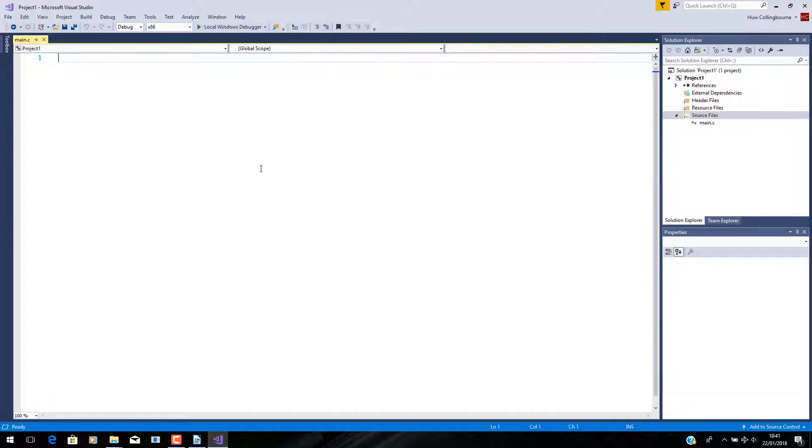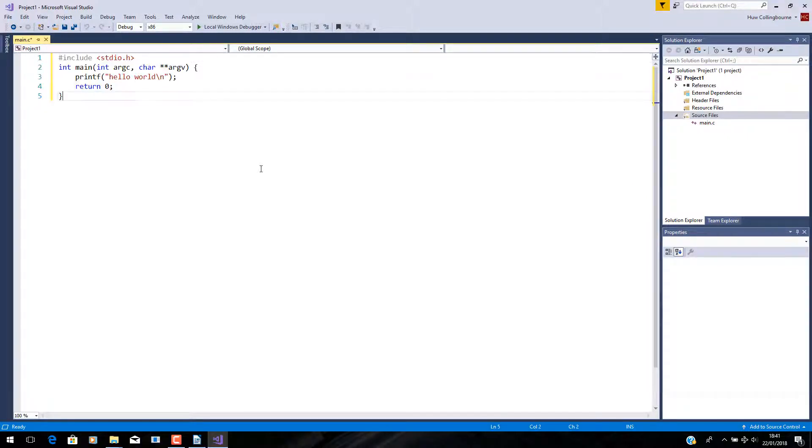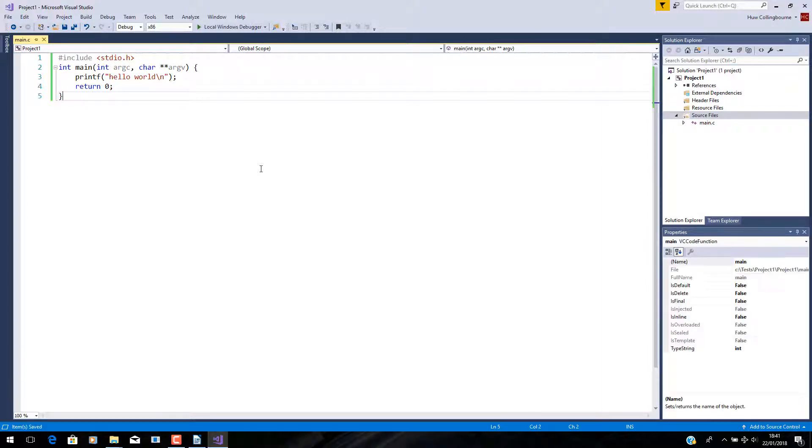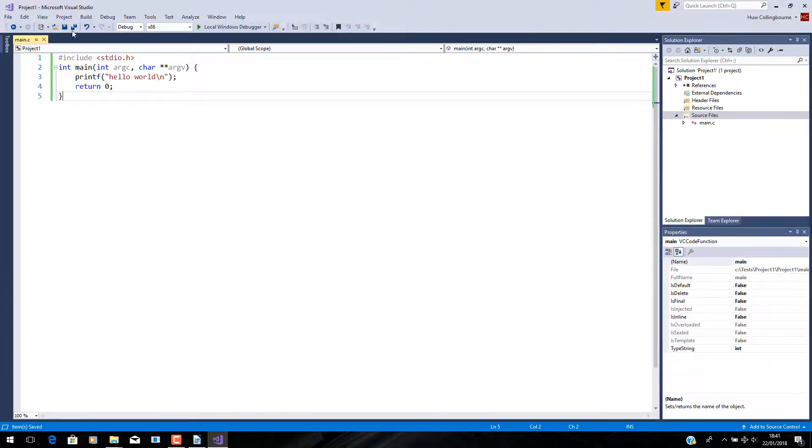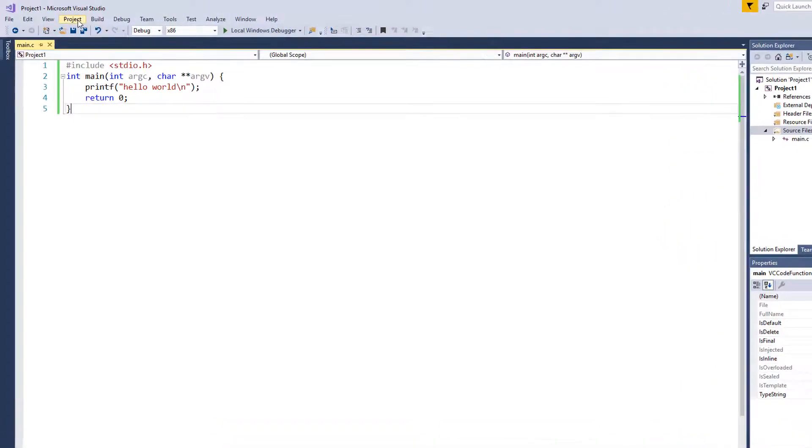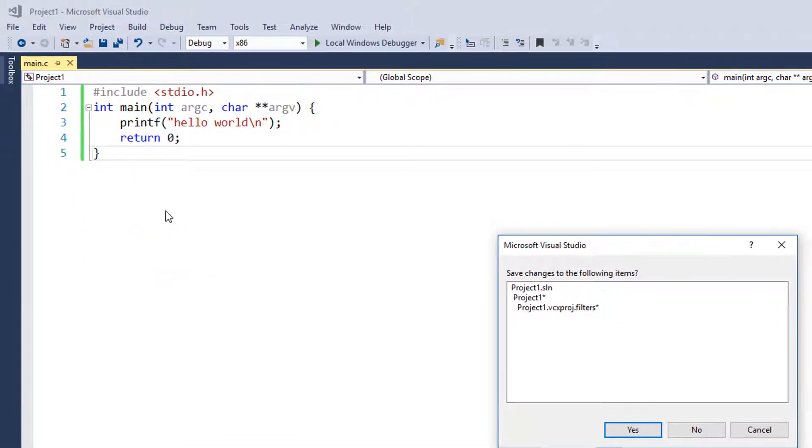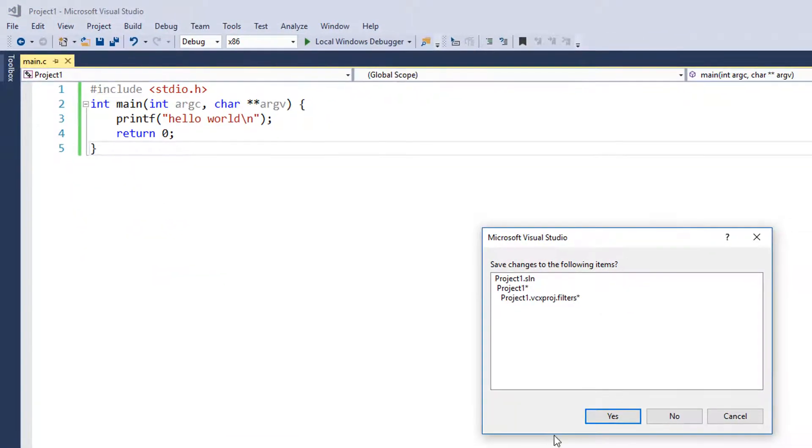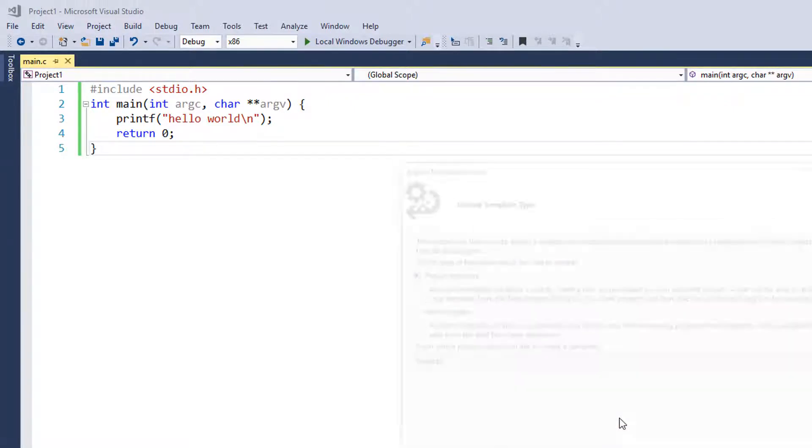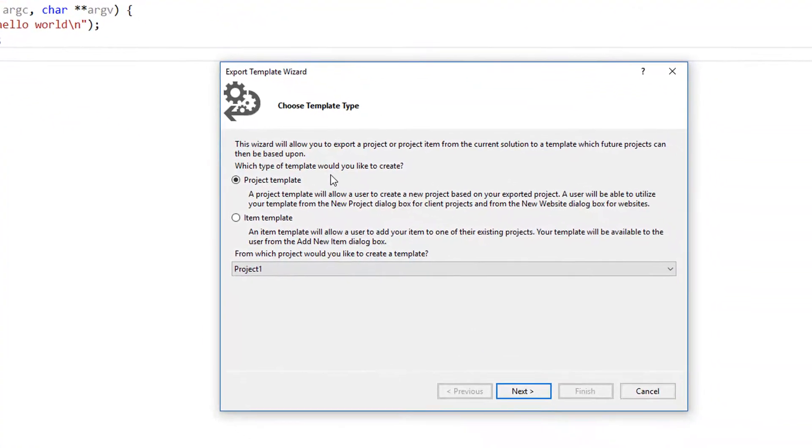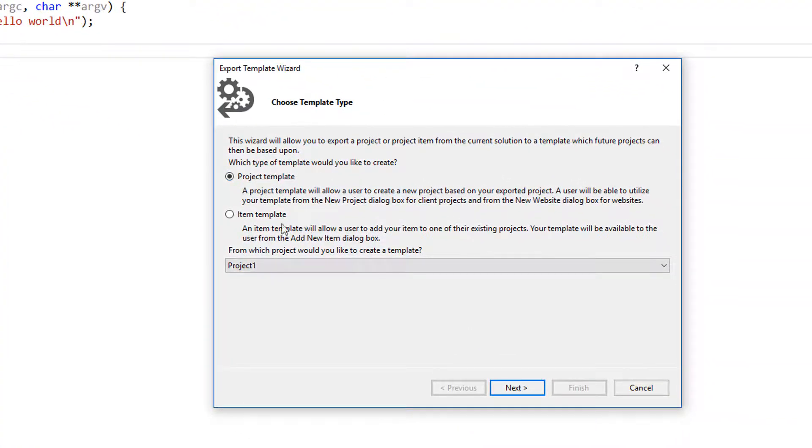And now I'm going to copy into this some basic C code that I've already written. That's the sort of thing that I'd expect to be in a main file that I would add to a C project. Now, I select Project Export Template, and save that, and then Project Template.